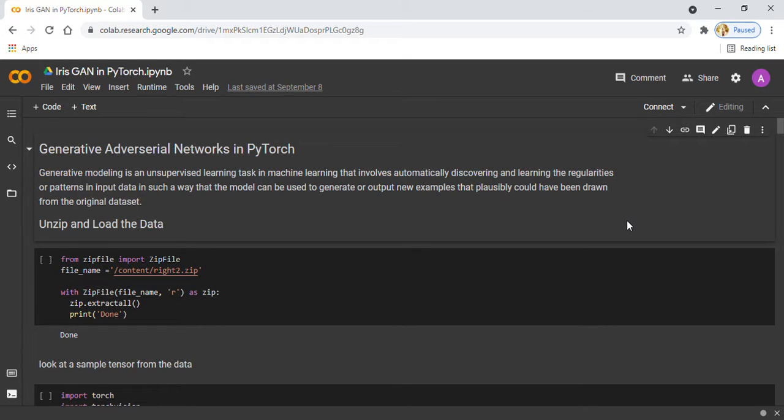Hello everyone, today I am going to implement a fake image generator of IRIS dataset using GAN.